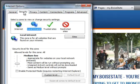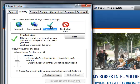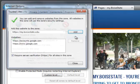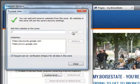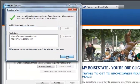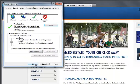Here, select the Security tab. Click the Trusted Sites green checkbox. Click Sites, add https://accounts.google.com, and click the Add button. Then just click Close and click OK.